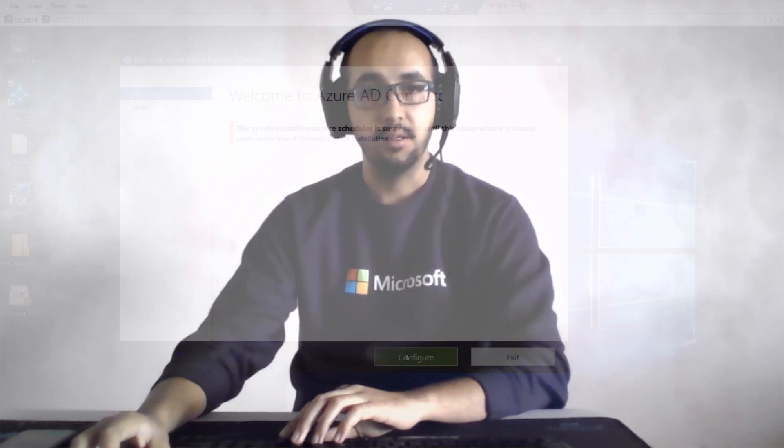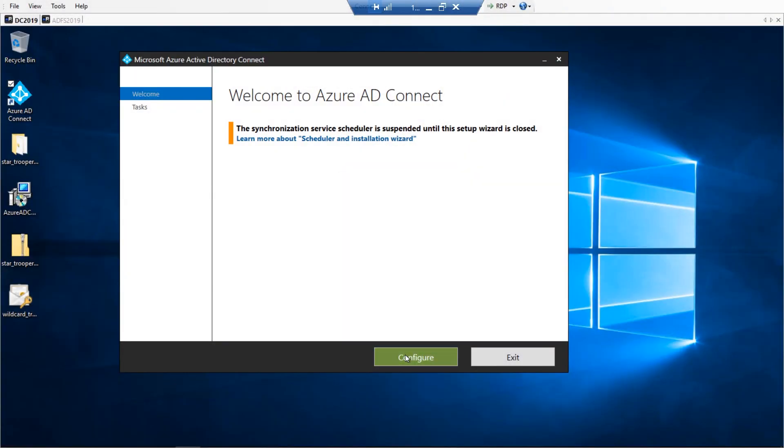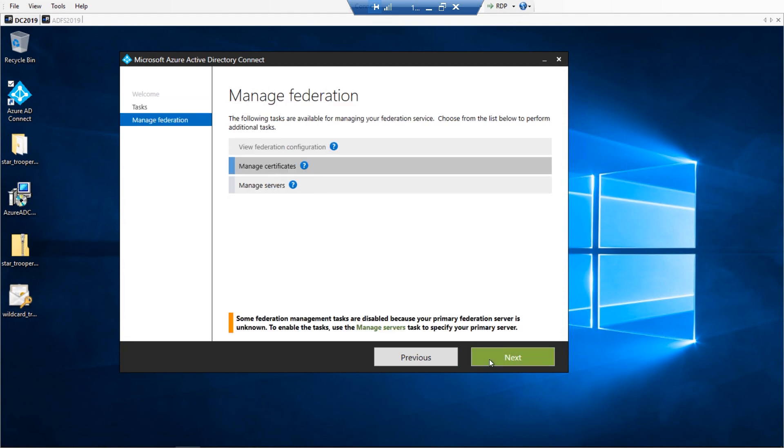For the SSL certificate, this can be done via Azure AD Connect, assuming that WinRM has been enabled to each ADFS and web application proxy server.